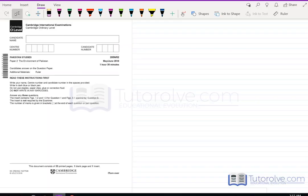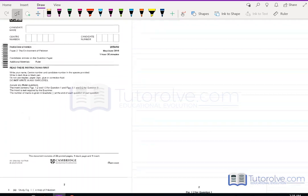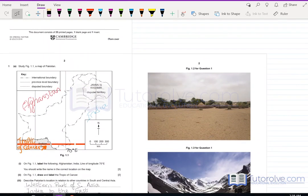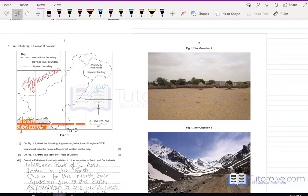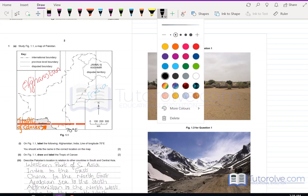This is Pakistan Studies Paper 2, the Environment of Pakistan, May/June 2018. The first question asks students to label a map of Pakistan and its neighboring countries. The labels required include Afghanistan, India, the line of longitude 70 degrees east, and the Tropic of Cancer.